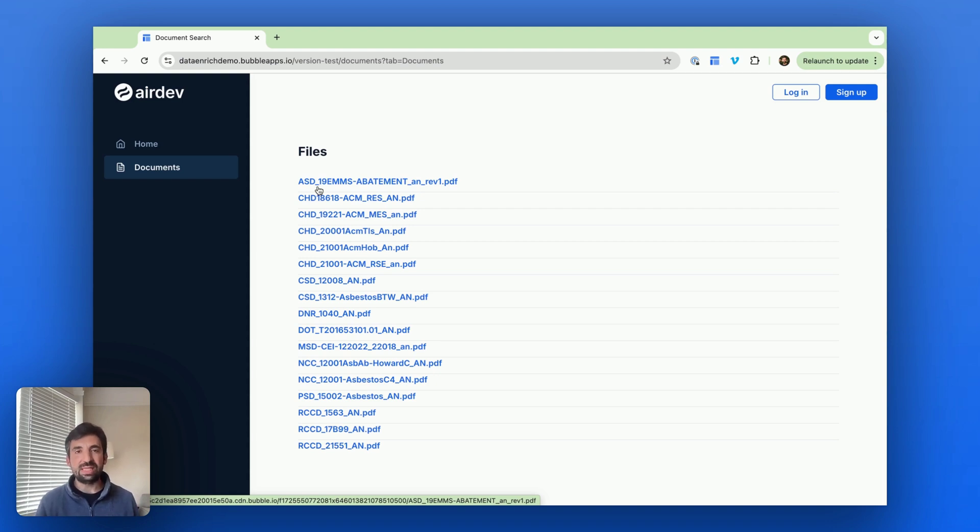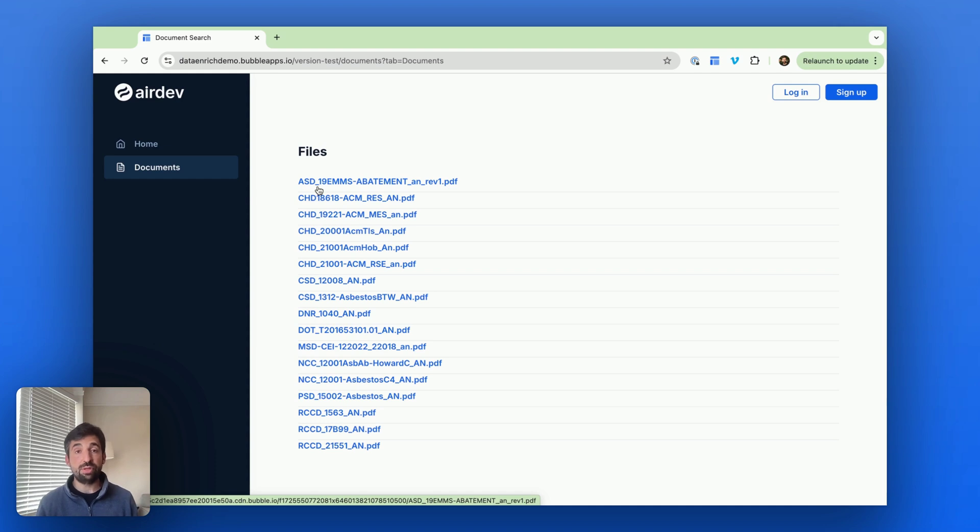I'm not going to go into the details of that. That's a topic for a whole separate video. But bottom line is if you need to store a very, very large number of documents and be able to search through them, there are ways to do that using AI.